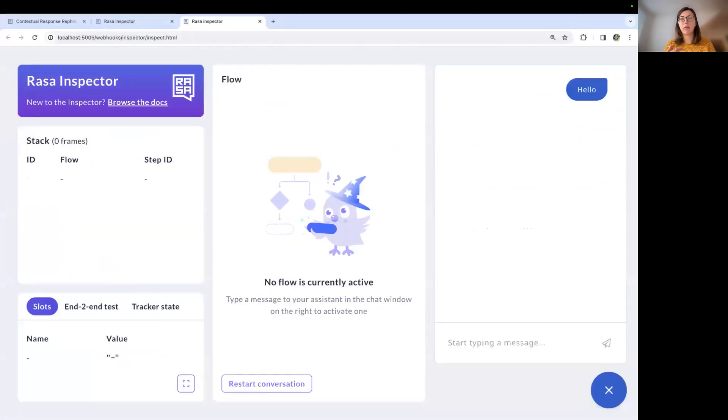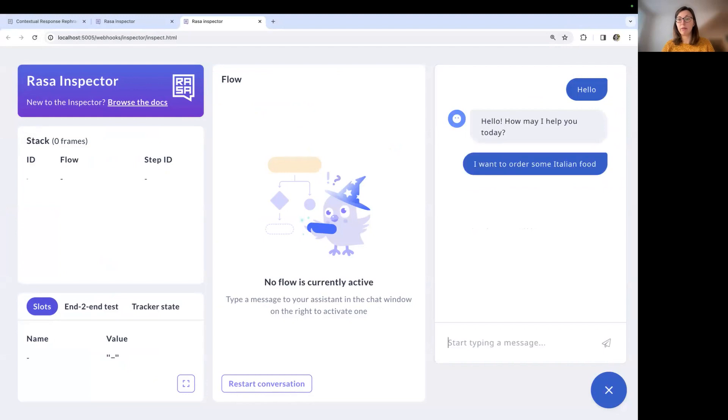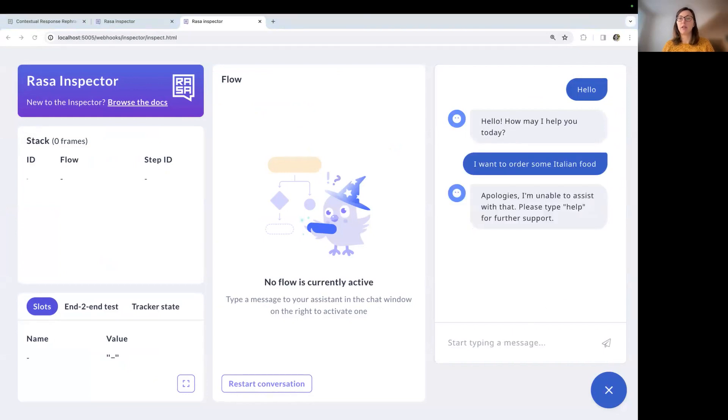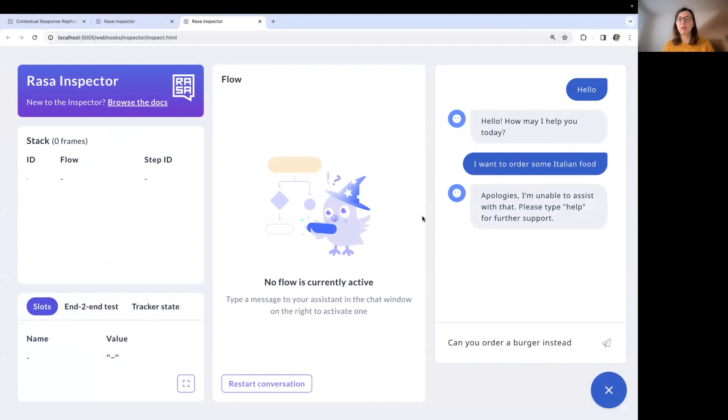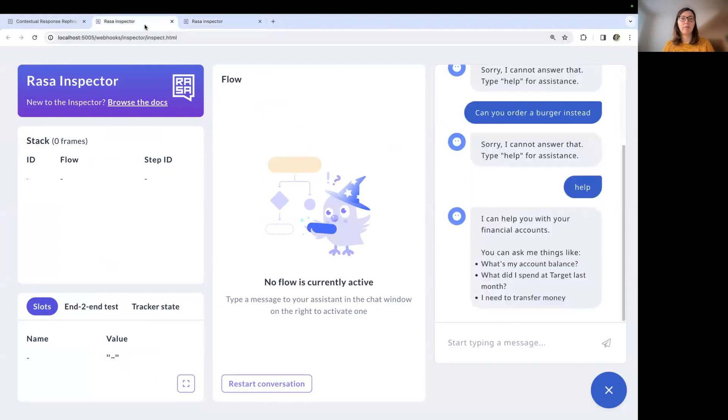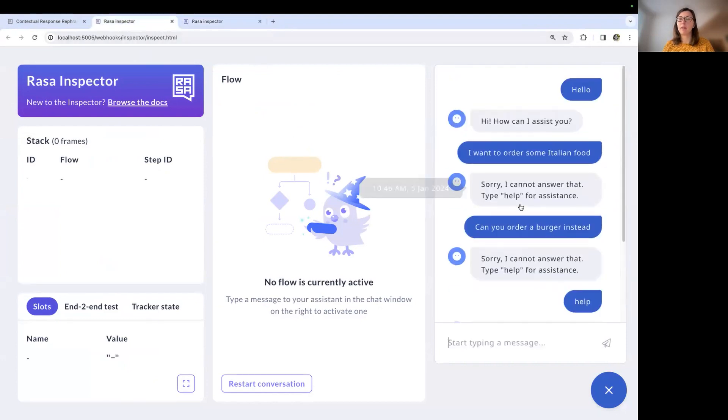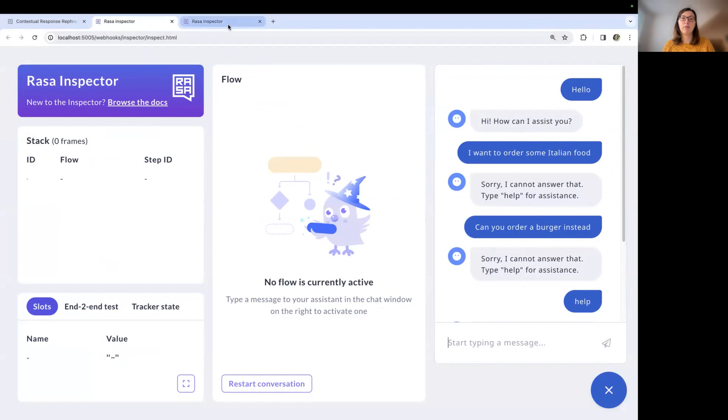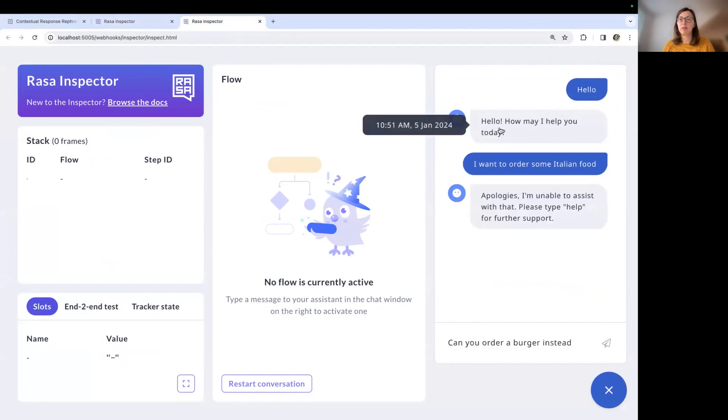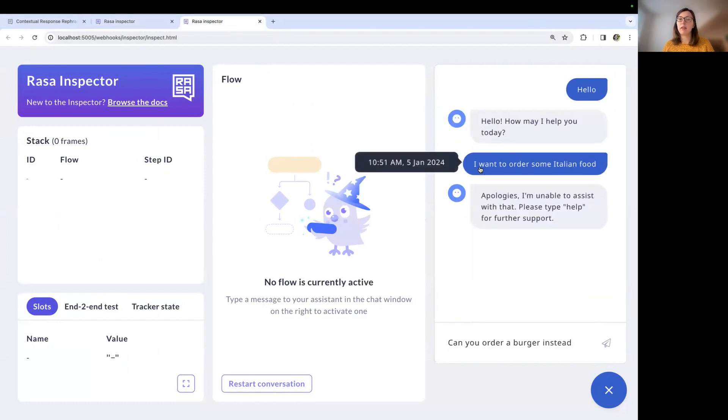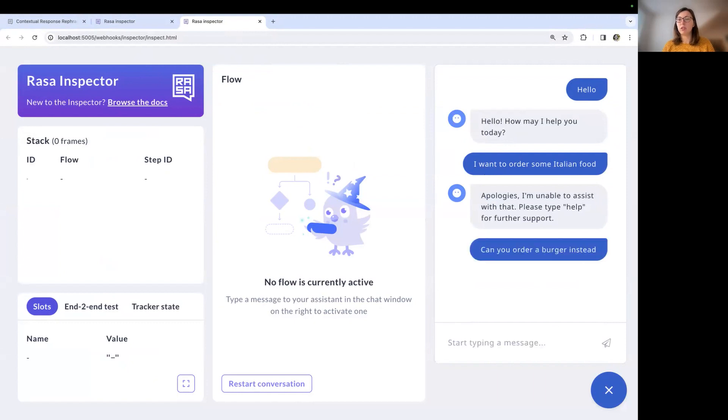So remember, we now configured the response rephraser to rephrase everything. So we have now hello, may I help you today? Hello, how may I help you today? Instead of the hello, how can I assist you? So this is rephrased already basically. Then I entered I want to order some Italian food, which is an out of scope message and the bot responded with apologies, I'm unable to assist with that. Please type help for further support.